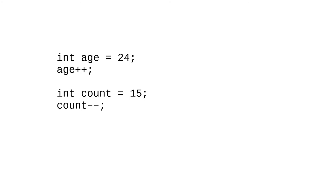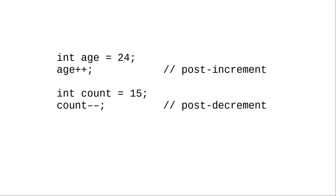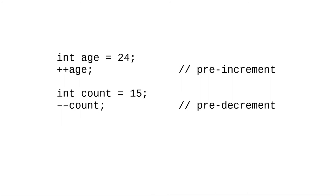The plus plus and minus minus follow the variable name, and we call this post-increment and post-decrement. You can also put the operator before the variable name, as shown here, and then they're called pre-increment and pre-decrement.